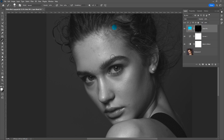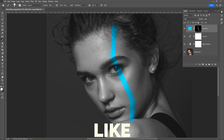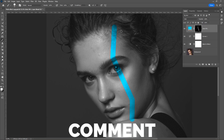Click once and hold Shift, then click again to paint in a straight line along the brush. Then reduce the size of the brush and repeat the same process again.